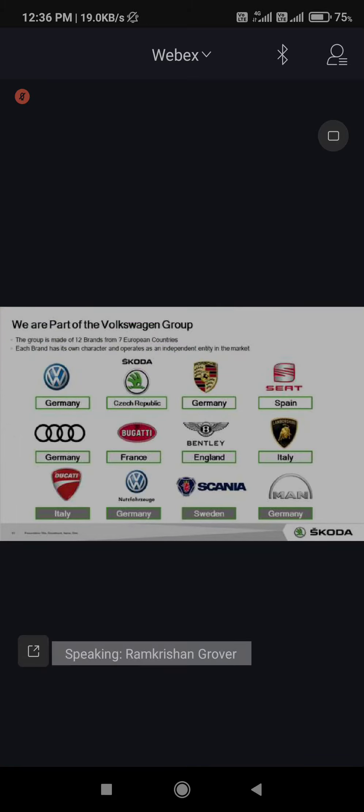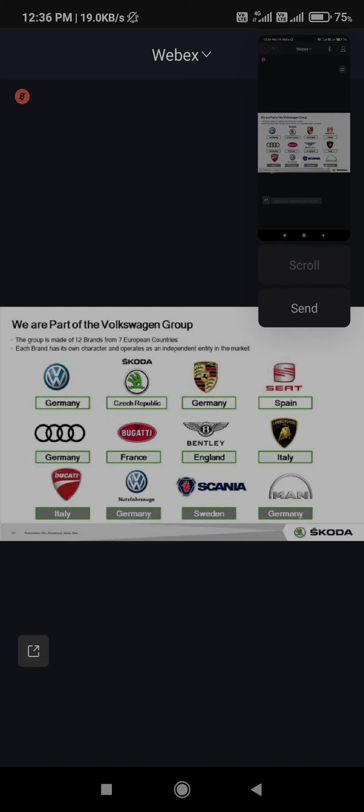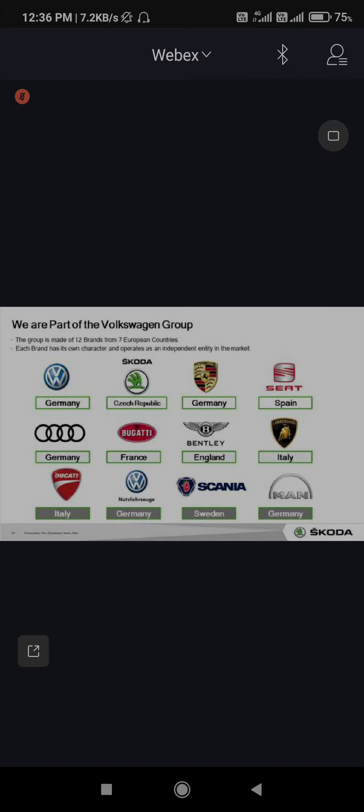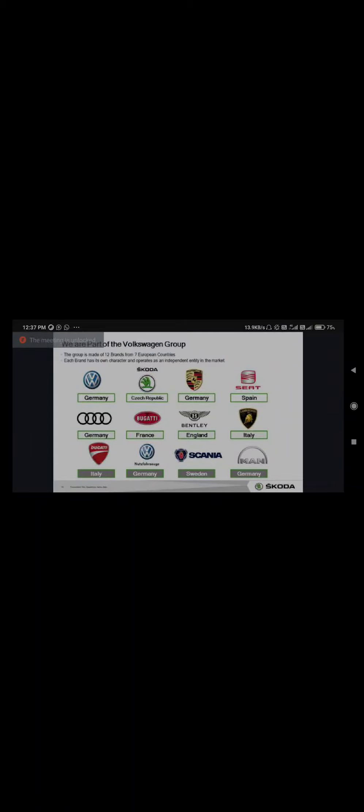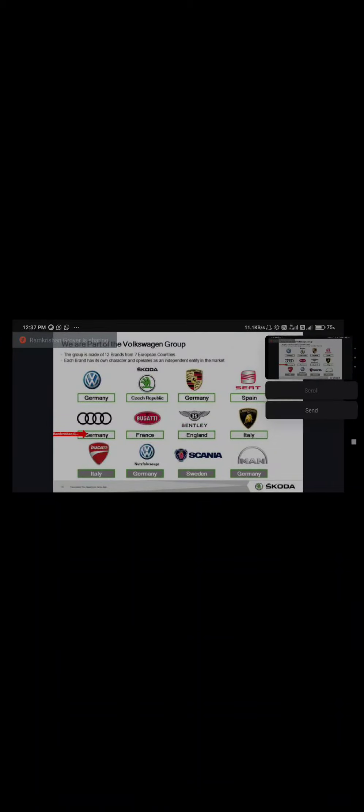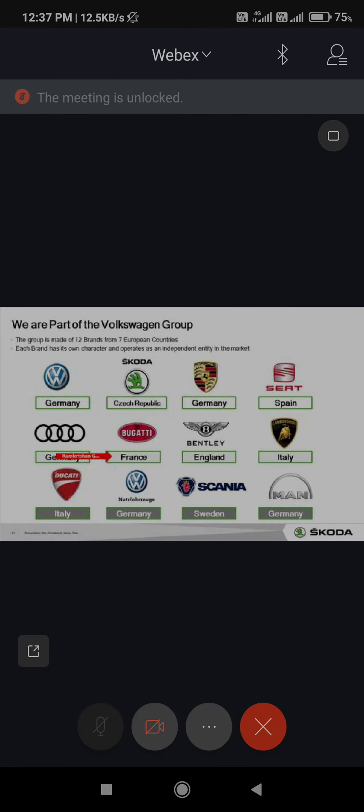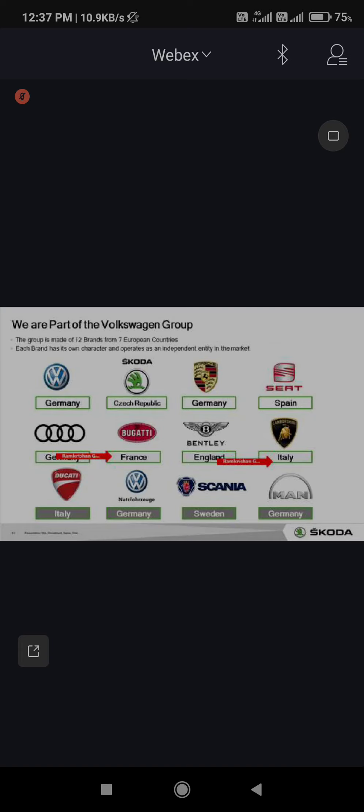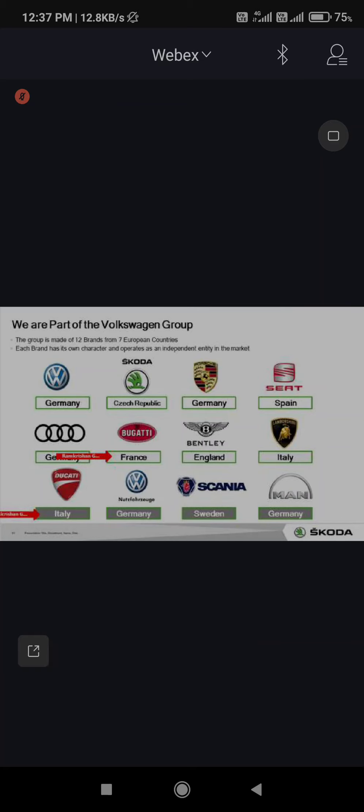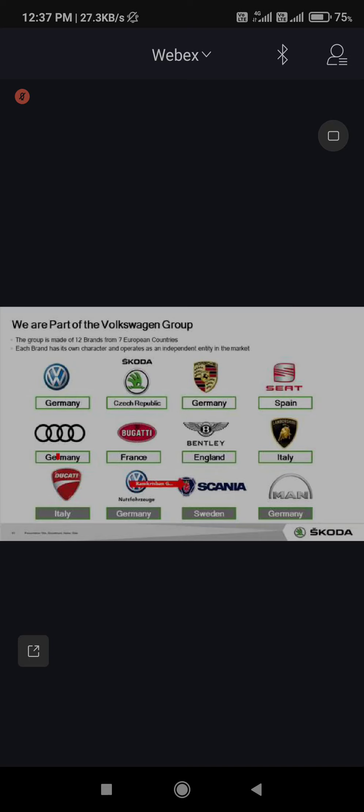Volkswagen, of course from Czech Republic is Skoda, from Germany we have Porsche. We have SEAT from Spain, we have Audi from Germany, Bugatti from France, Bentley from England, Lamborghini from Italy. From Italy we have Ducati, which is basically a superbike. Germany has Volkswagen Commercial Unit. Scania is also a commercial brand into buses, trucks and dumpers from Sweden. And MAN is the 12th company, again from Germany, and trucks and buses are the main key business.